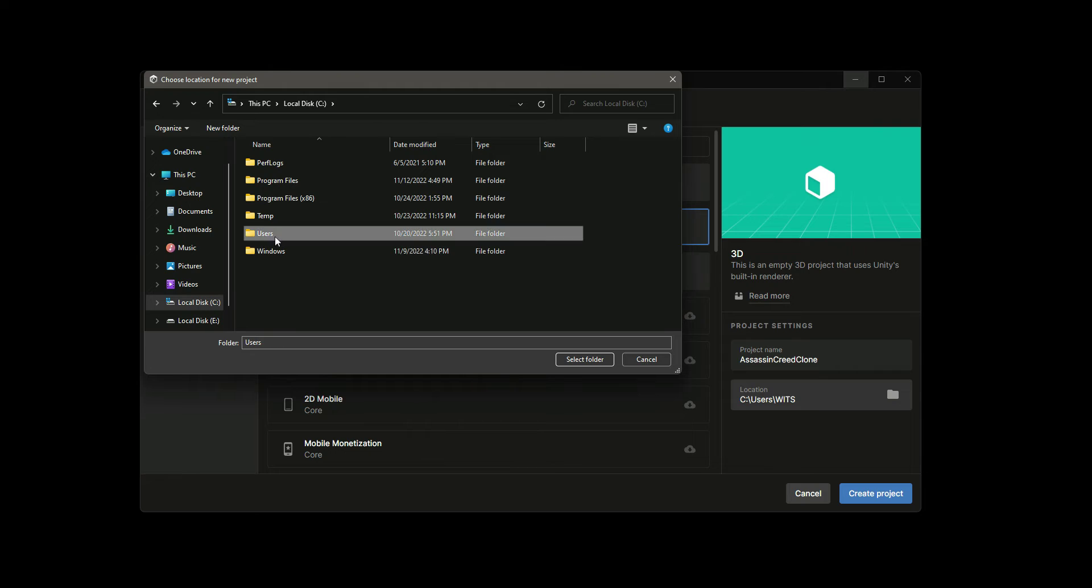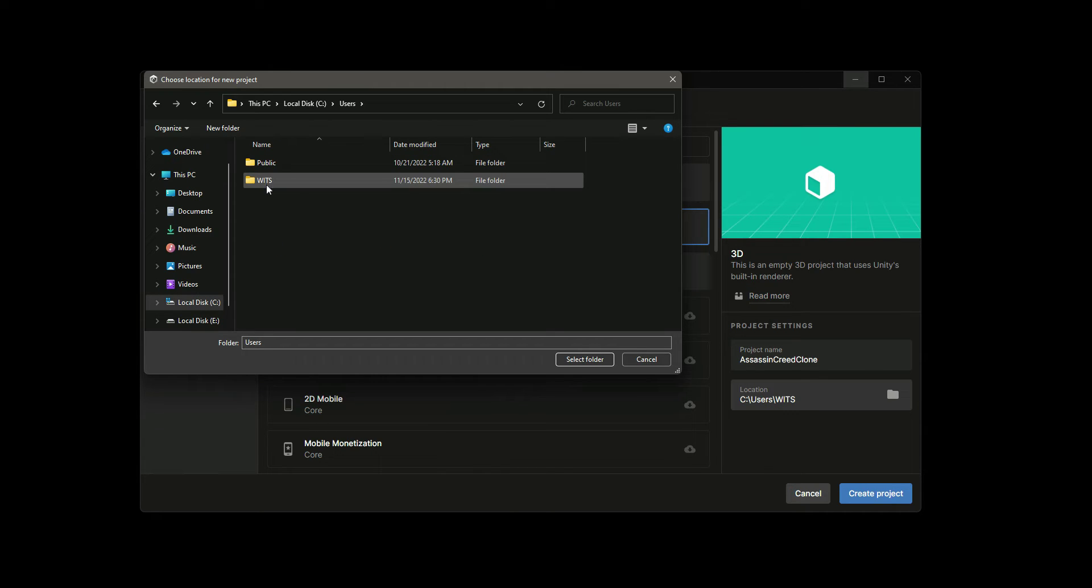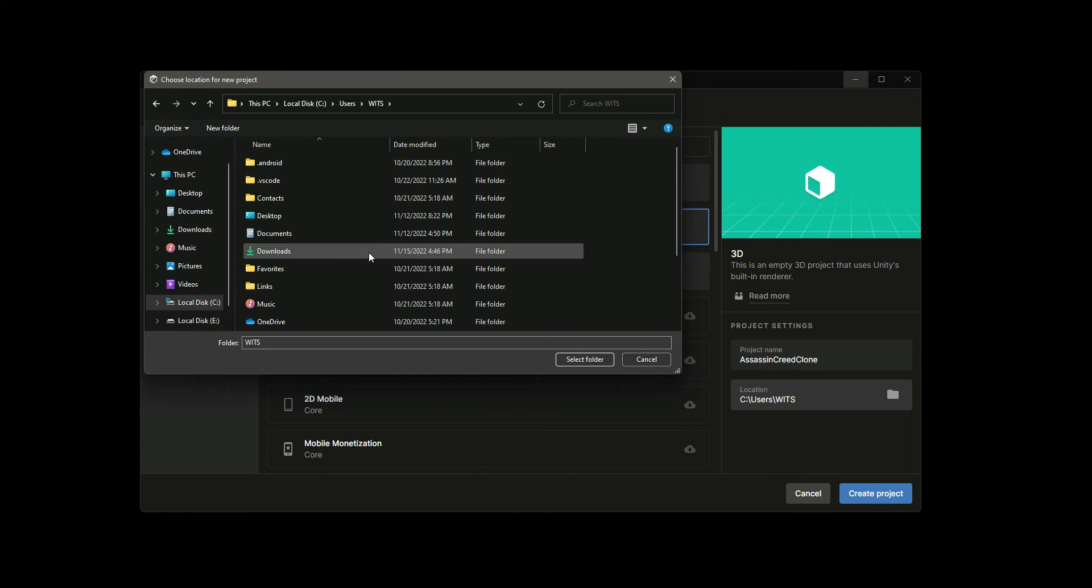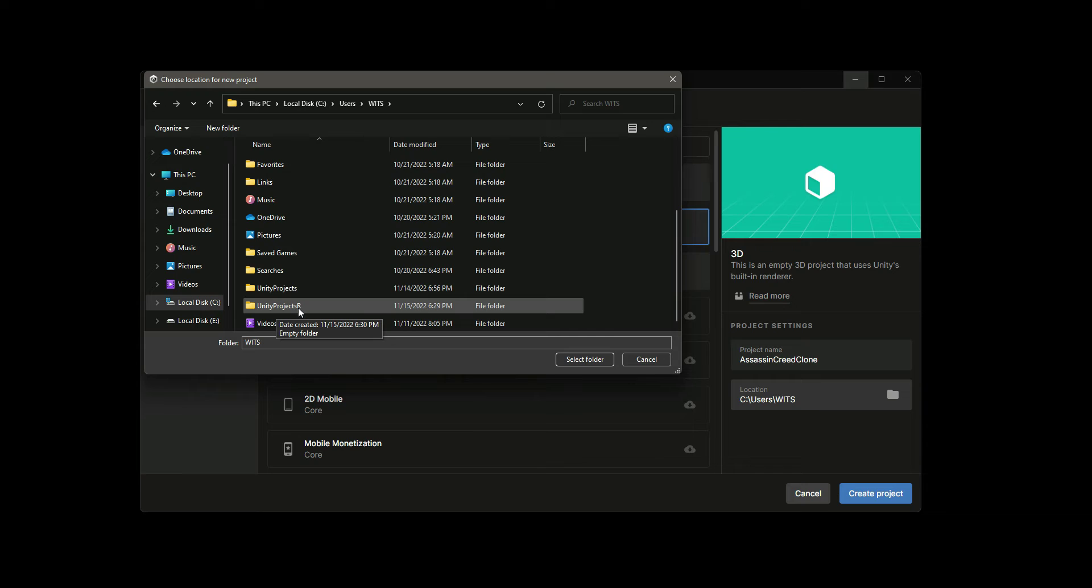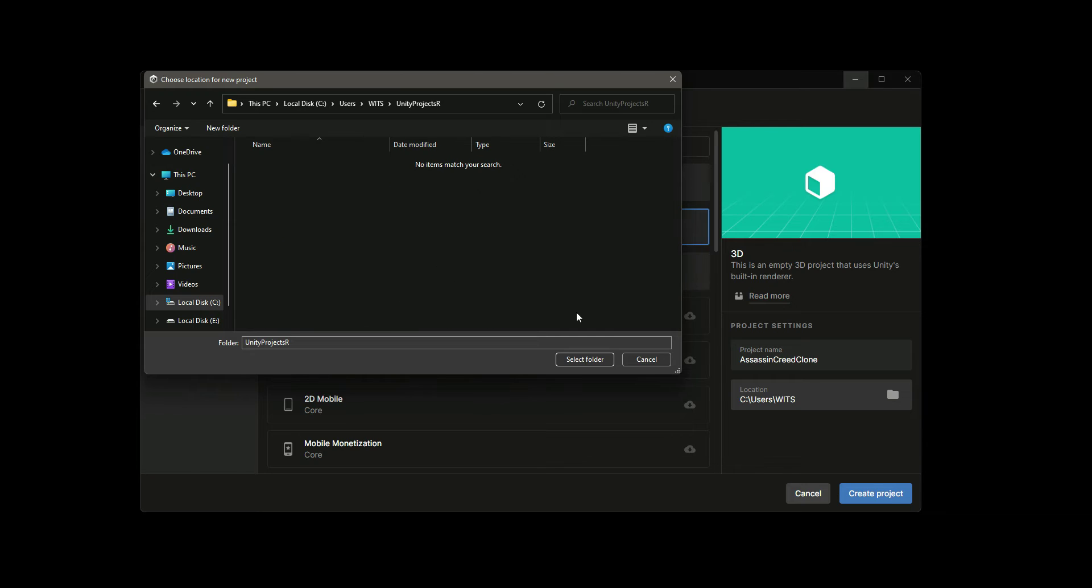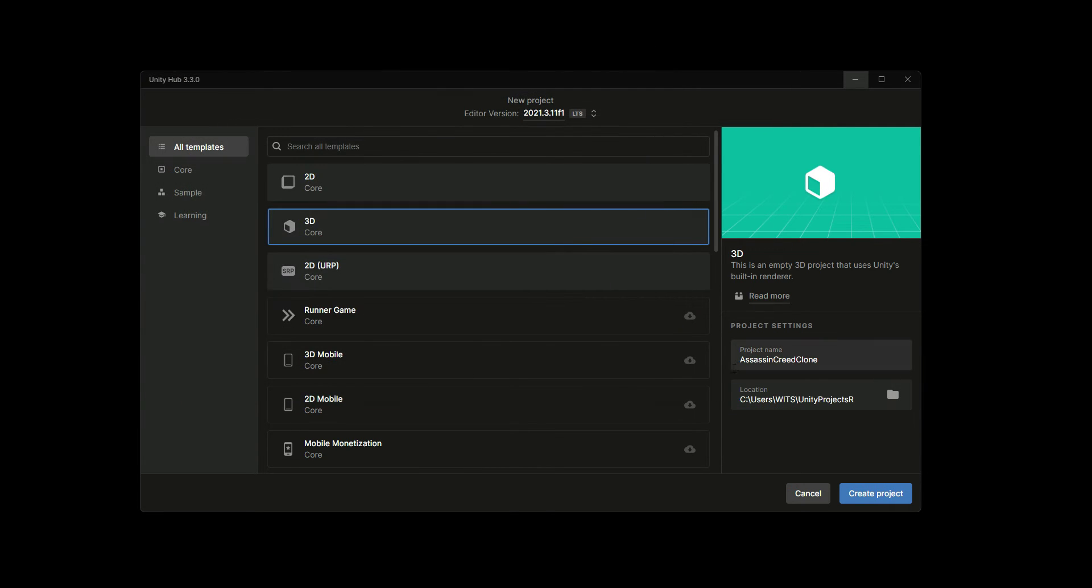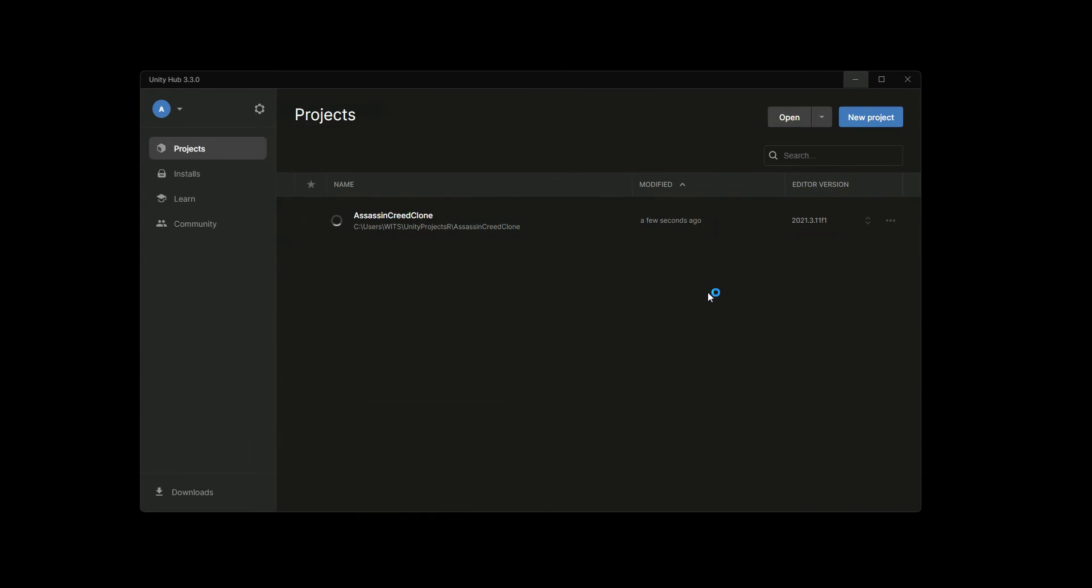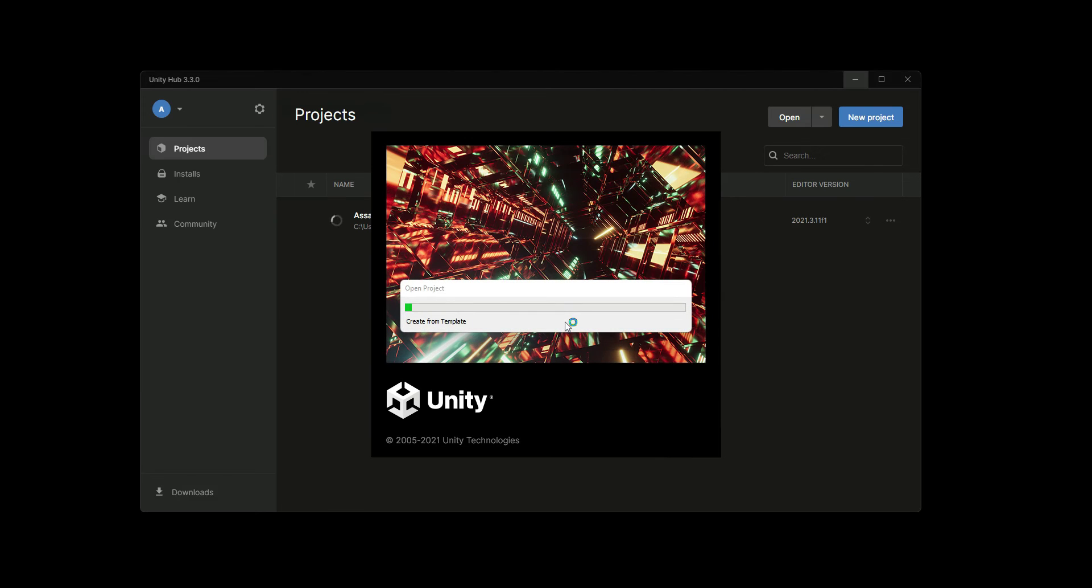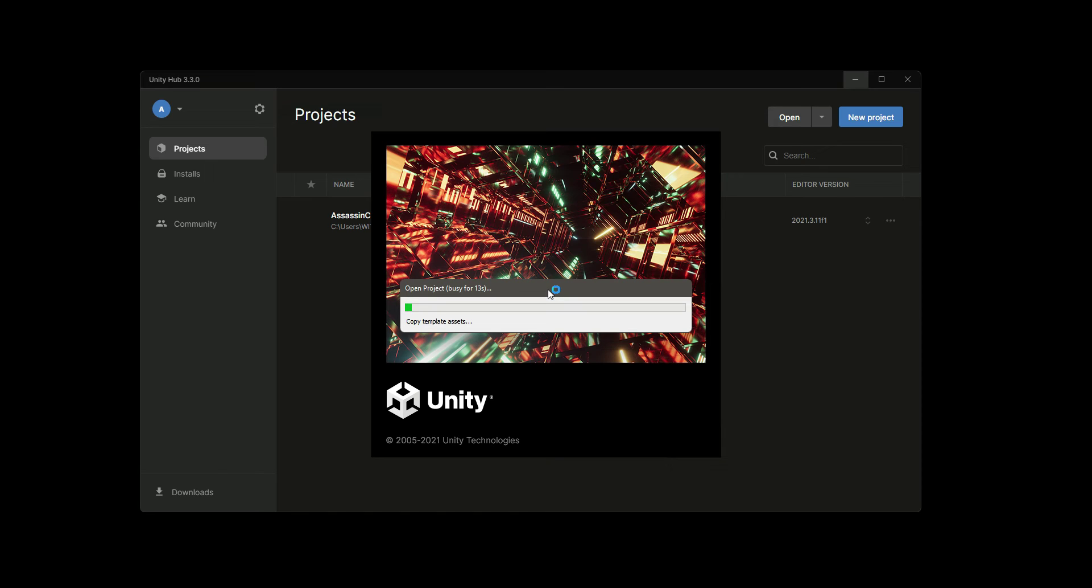I will select that, and then we are ready to click on this Create Project button. When we click on it, in a few seconds our Unity project will be up and running, so just simply wait for a few seconds.